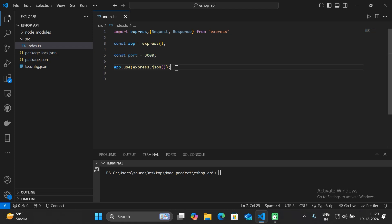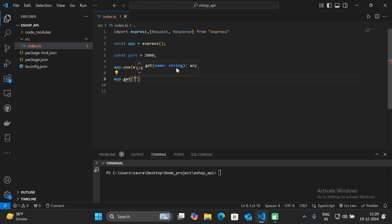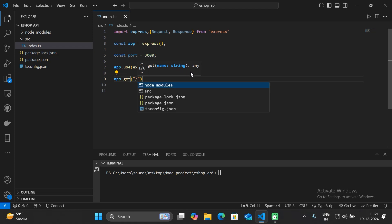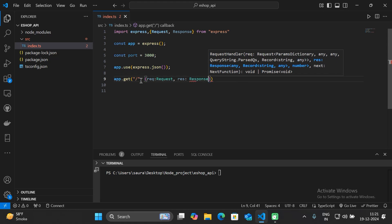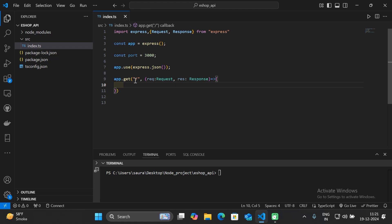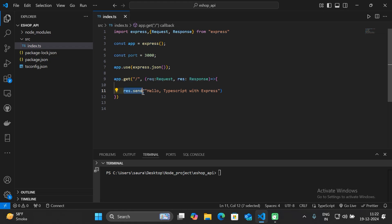Now let's define our first root API endpoint. Specify 'app.get()' — this is the GET request. As the first parameter, specify the path which the user will access in the browser, in this case the root path '/'. The next parameters are request of type Request and response of type Response. Within this, write the logic — here we'll send a simple message: 'Hello TypeScript with Express'.